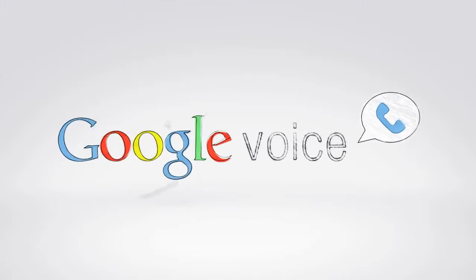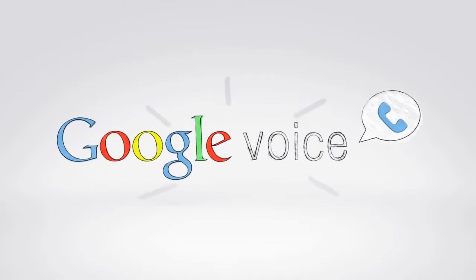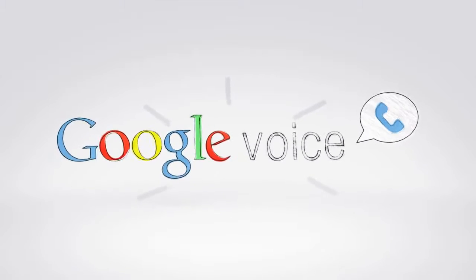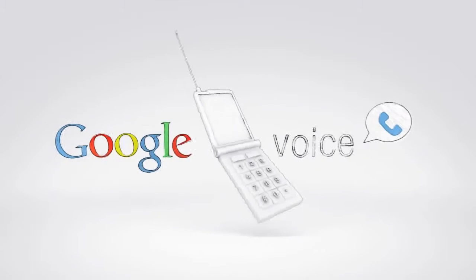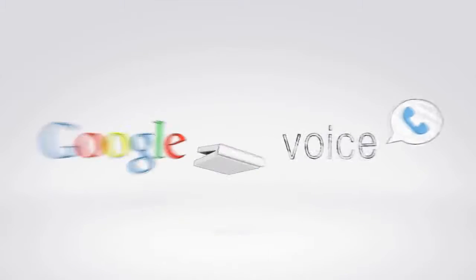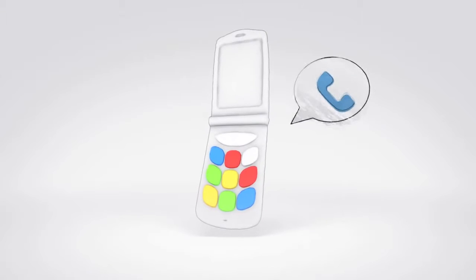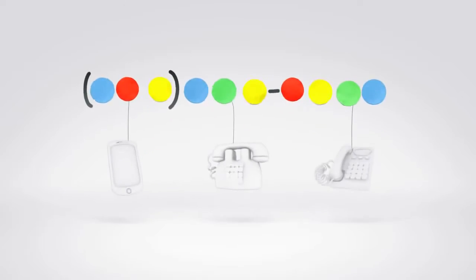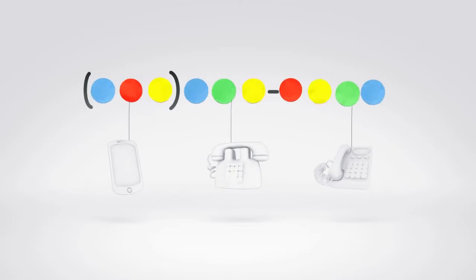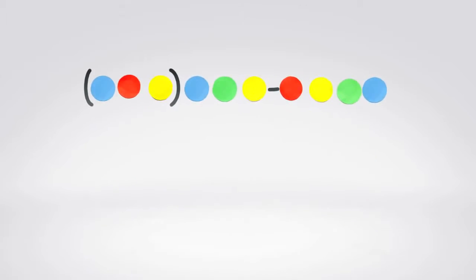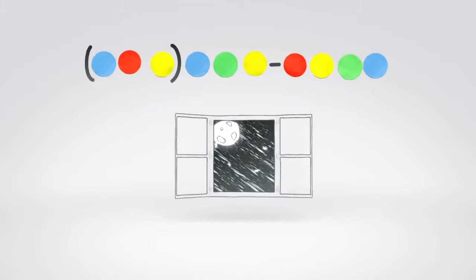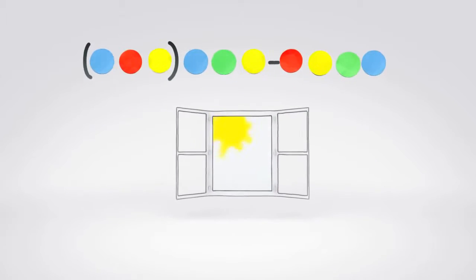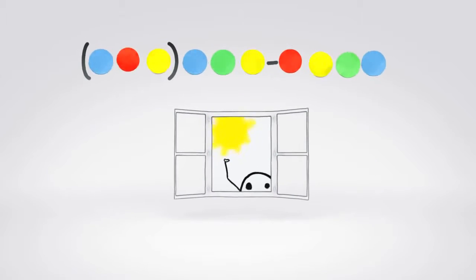Google Voice gives you lots of cool calling features, no matter what kind of phone you have or which carrier you use. For instance, if someone calls your Google Voice number, you can have it ring all your phones, or none of your phones, depending on the time of day or the person calling.